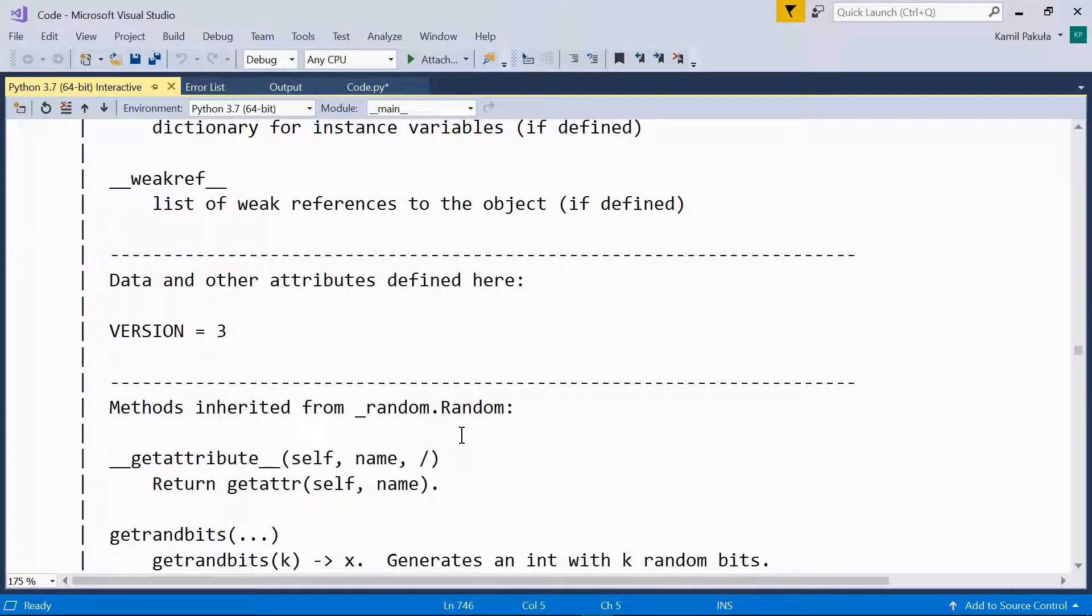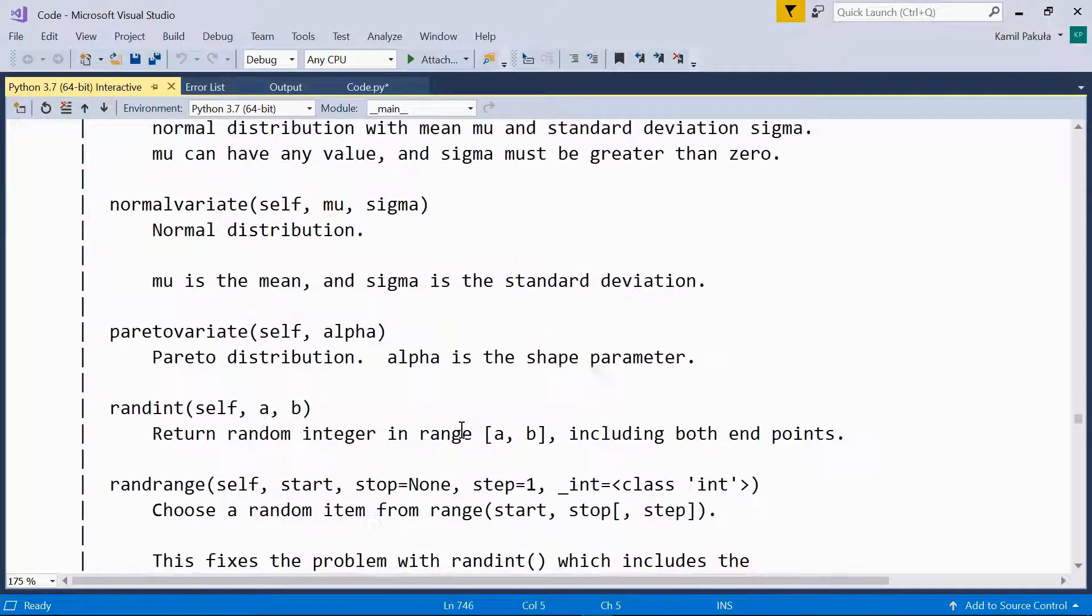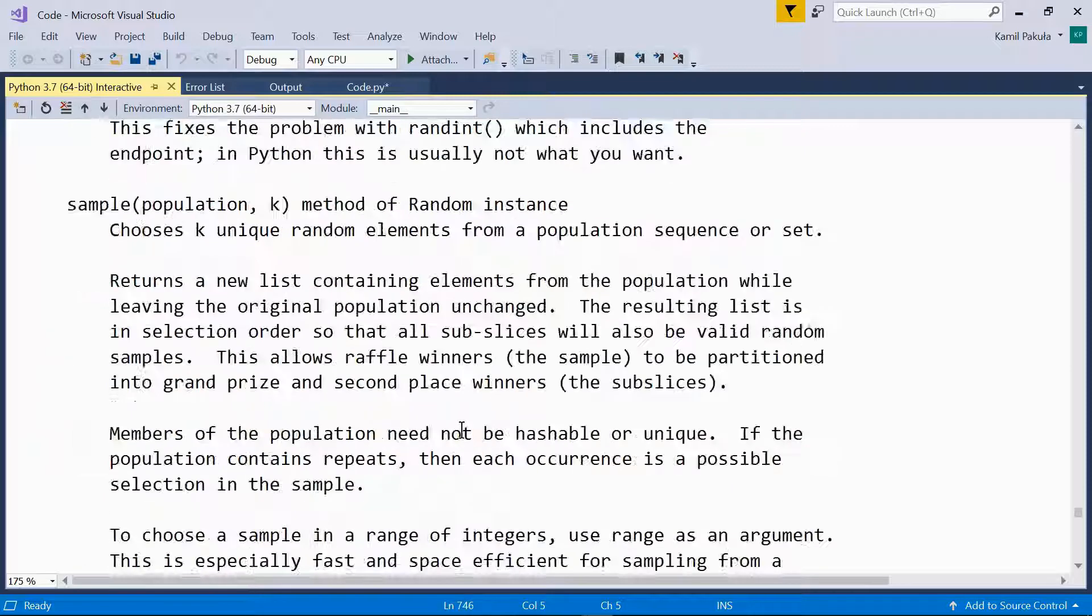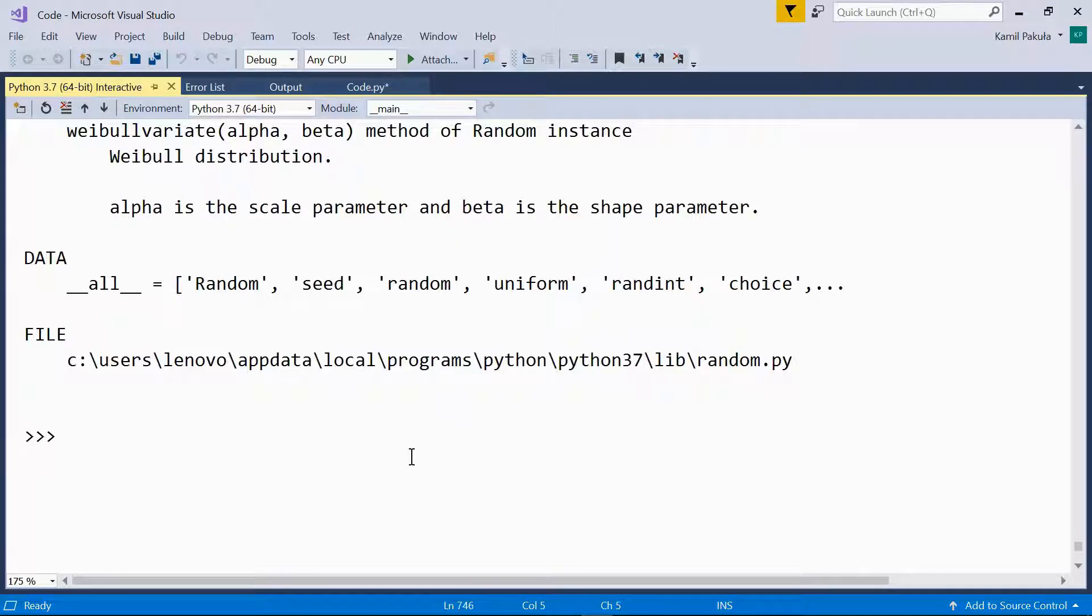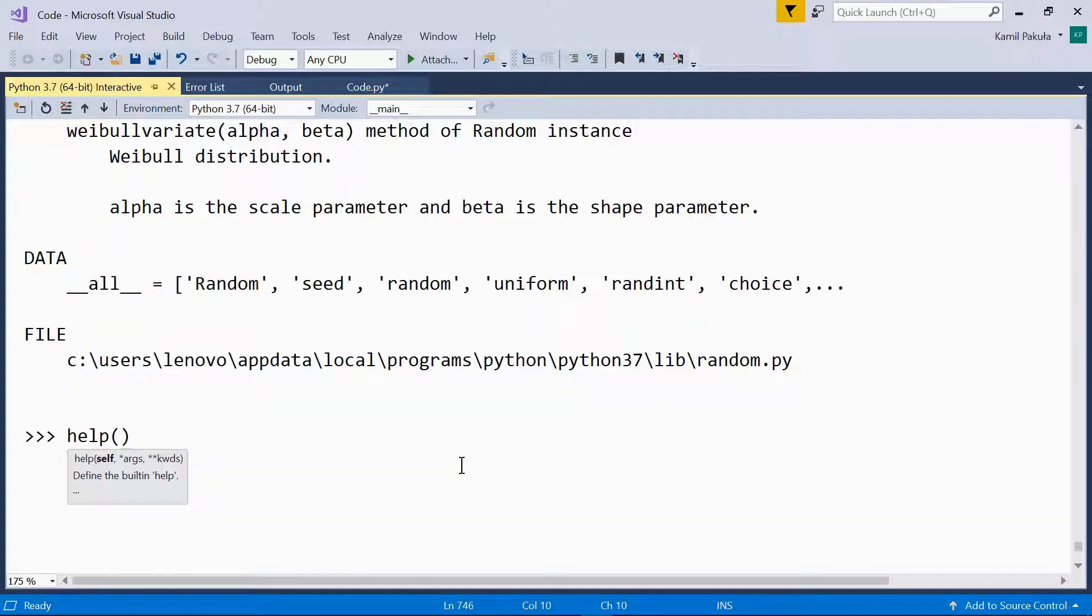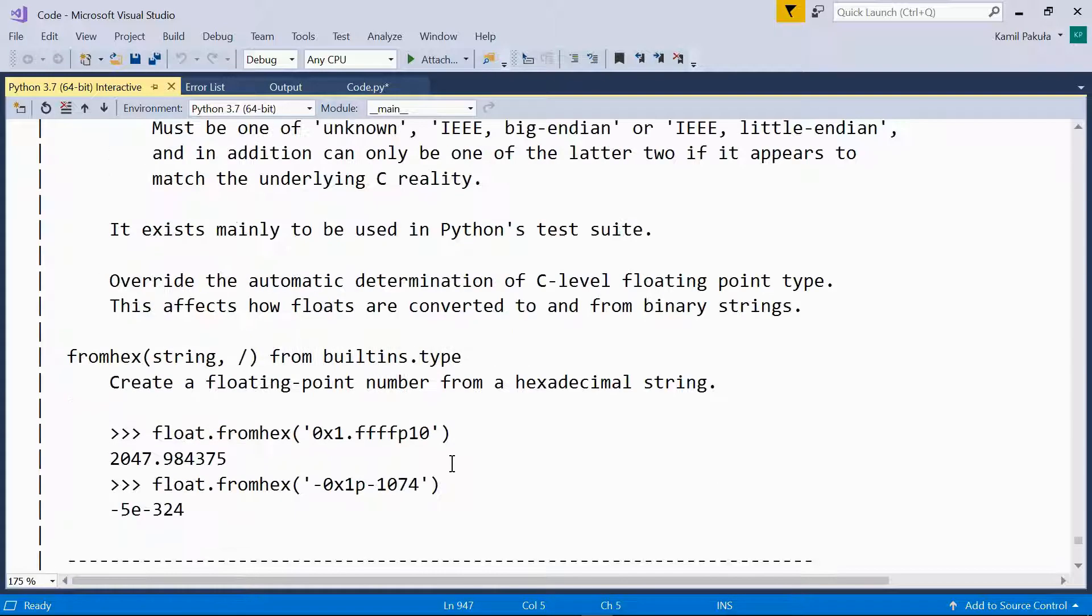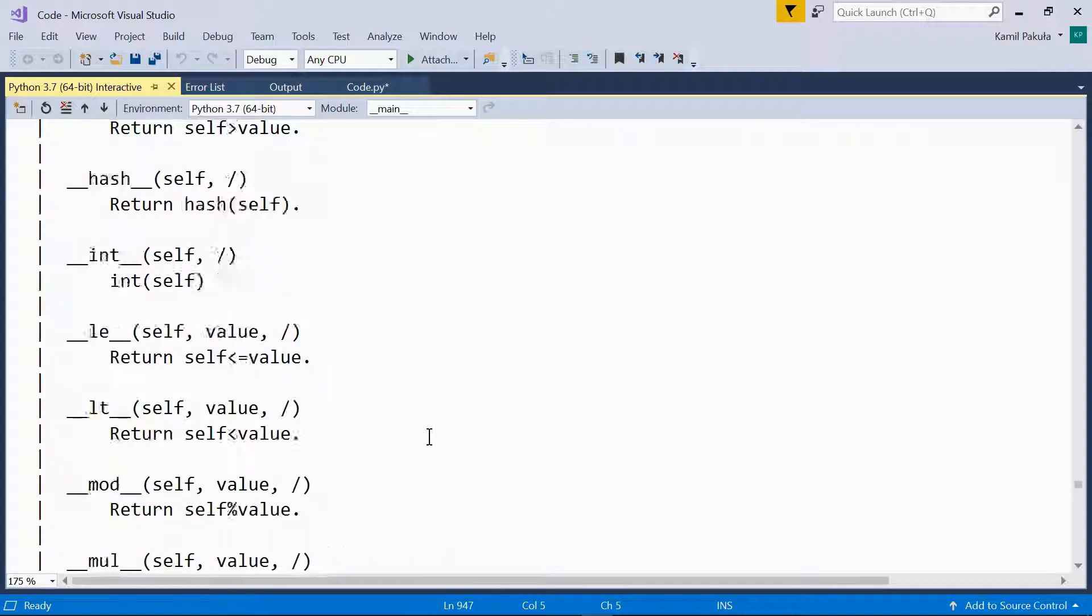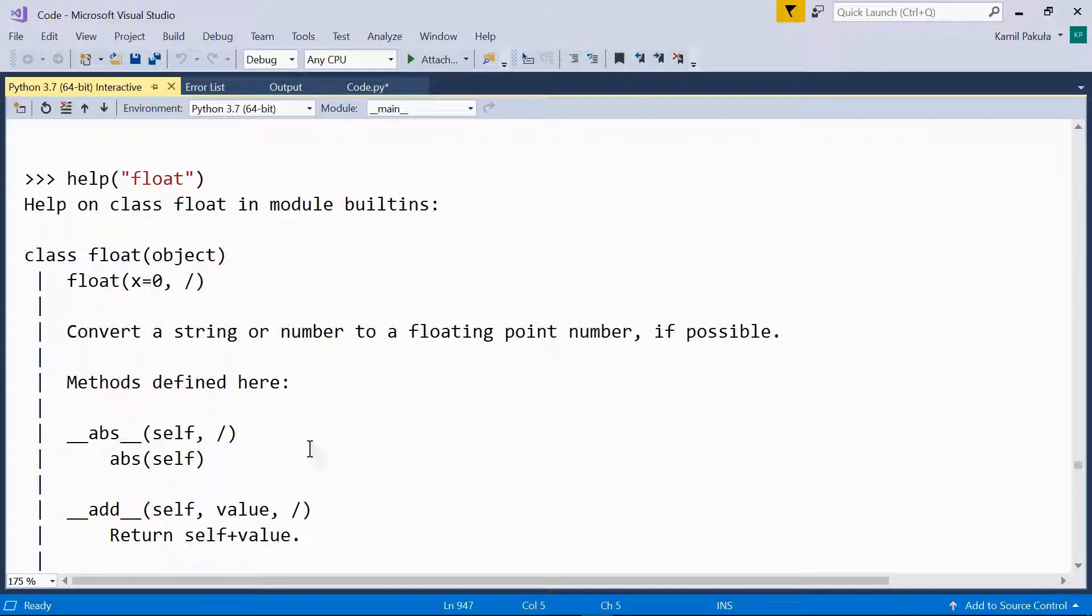But first let's see how to get help on the float type. Well, nothing easier than that. Help float. Here I get an article on the float type. Help in class float in module built-ins.